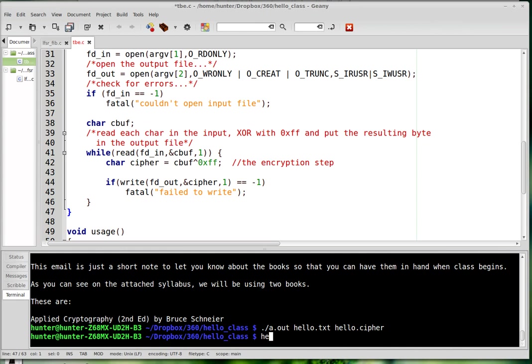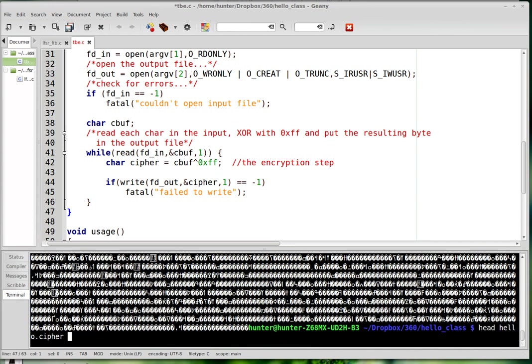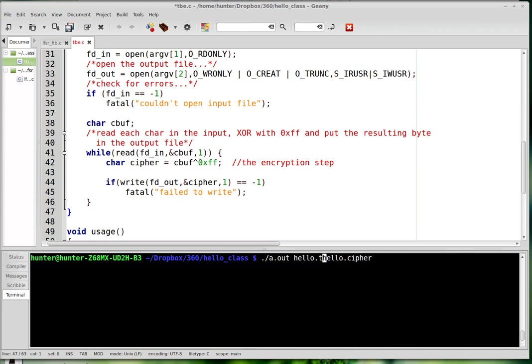And now what does the cipher look like? It's going to have a lot of non-printing ASCII characters and some other things. OK. So now let's try to do the decryption. It's the same as the encryption. That's because if you XOR twice, it's like doing nothing. So what it's going to do is it's going to XOR the ciphertext with. It's going to negate it again, basically. So the negation of the negation is the original thing.